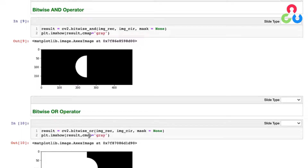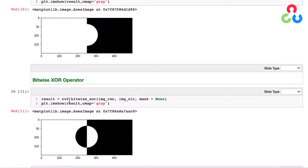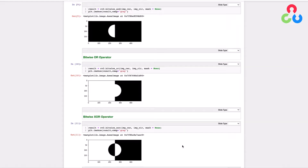Now let's take a look at the bitwise OR operation. In this case the return value will be white if the corresponding pixel from either image is white, so we get the entire left side of the rectangle and then the right-hand side of the circle. For the XOR operator, passing the same set of arguments, the exclusive OR only returns white if either corresponding pixel is white but not both. That's the result you get there — a summary of those three functions.